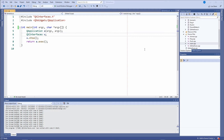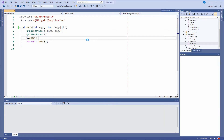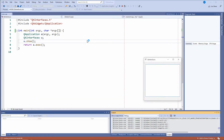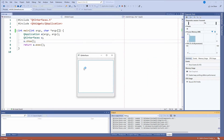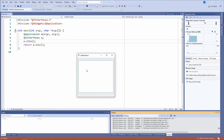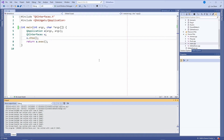Let's get started. I made a little application here with some code already written to make the tutorial faster. If I run this, we have a simple GUI with a text box — nothing special. We're going to use this text box to show some text so you can see what's going on.